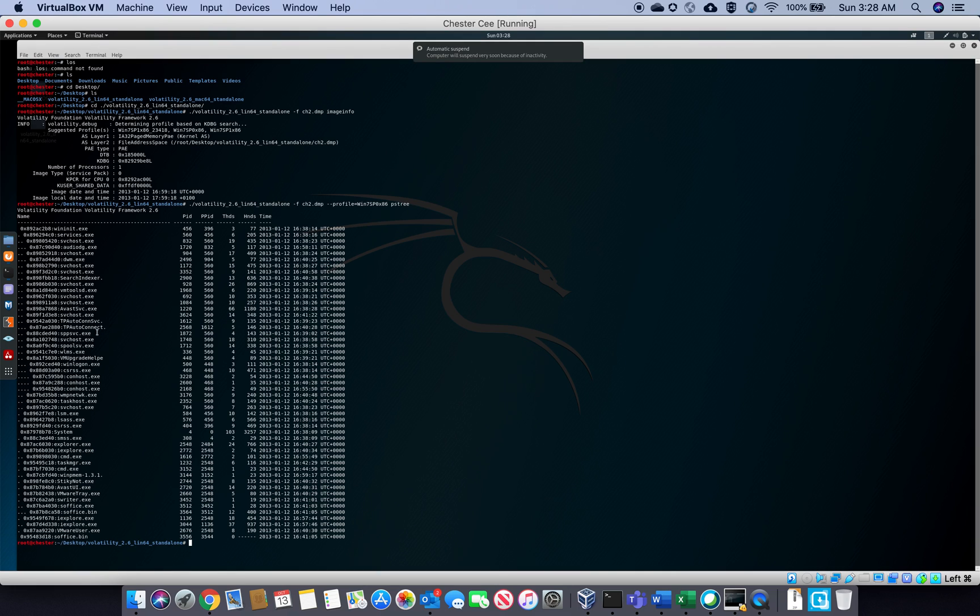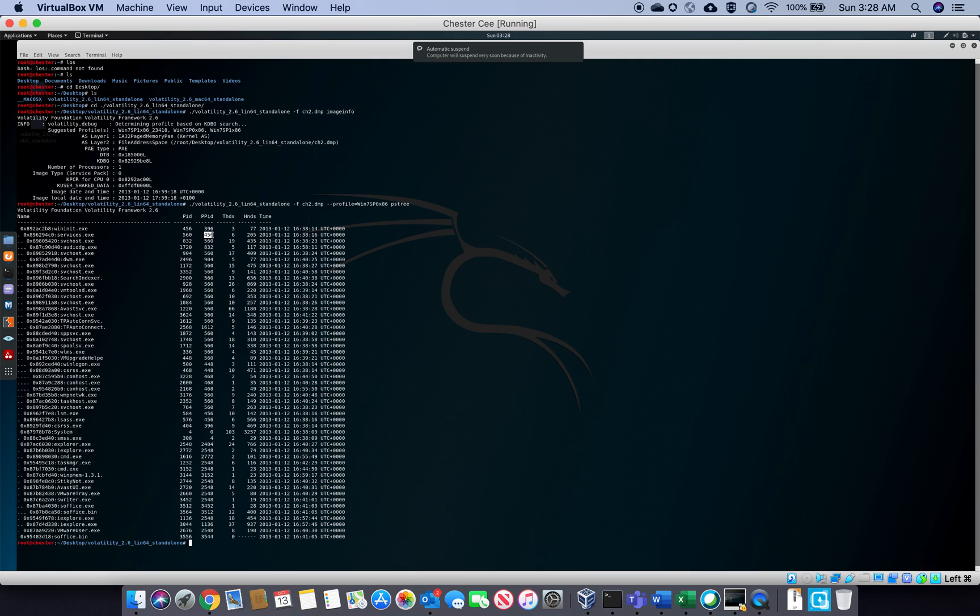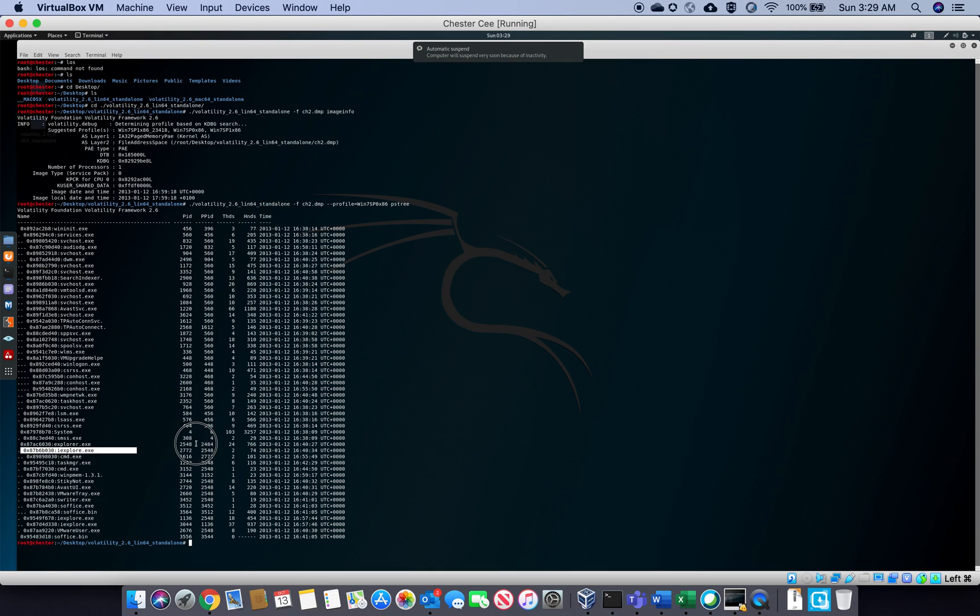So in this instance, you have this process ID and the parent process ID is this one. So this application opens this service. Okay, there we go, right here.